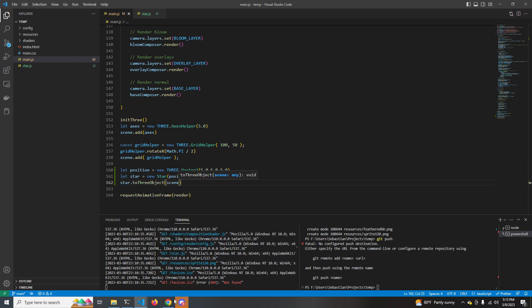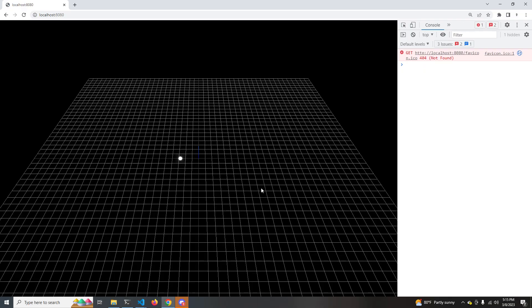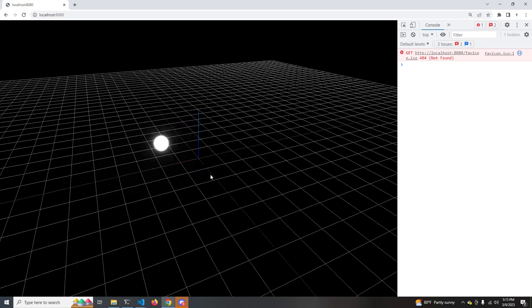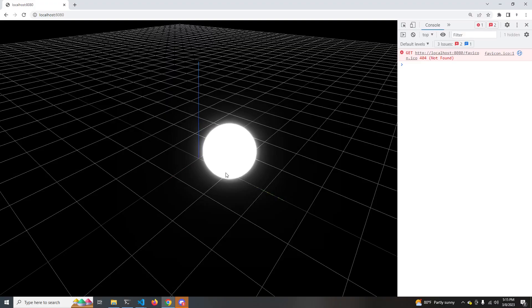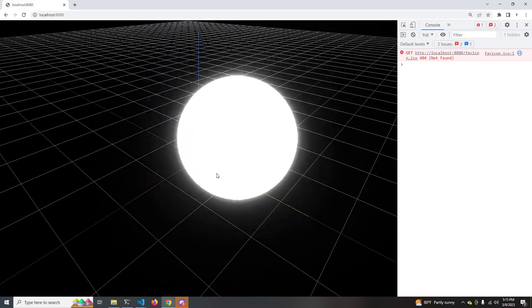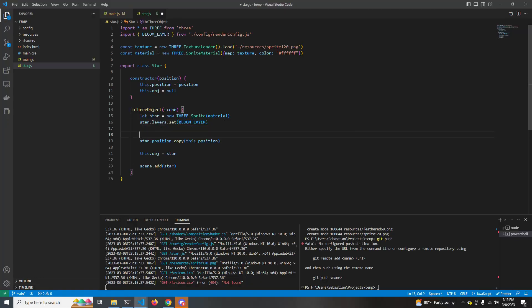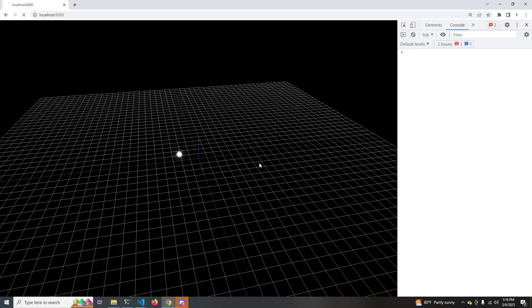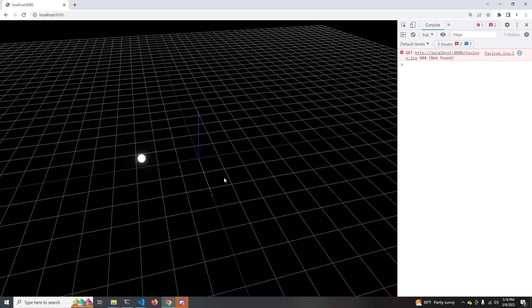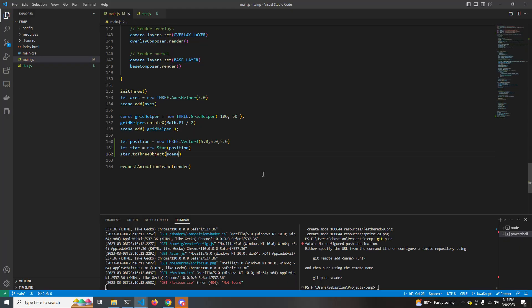Okay, cool. This looks pretty good. And since we already have the bloom rendering pipeline set up, we can see that our star looks like it's glowing, but it's a little bit large. So let's adjust the scale. Let's just cut down the scale by half and see what that looks like. Okay, it's smaller now.